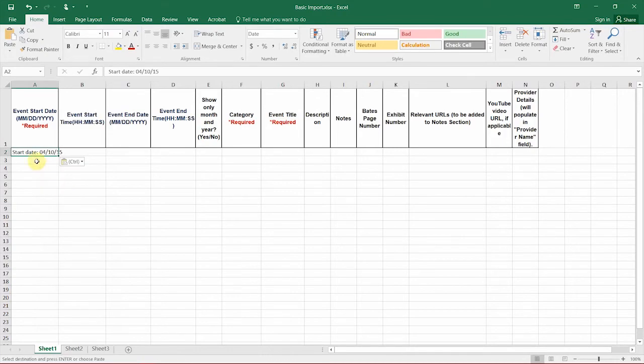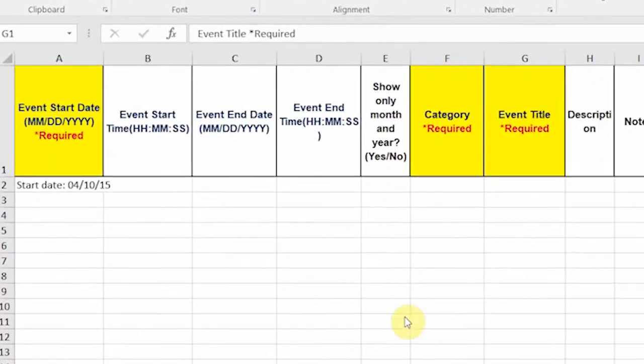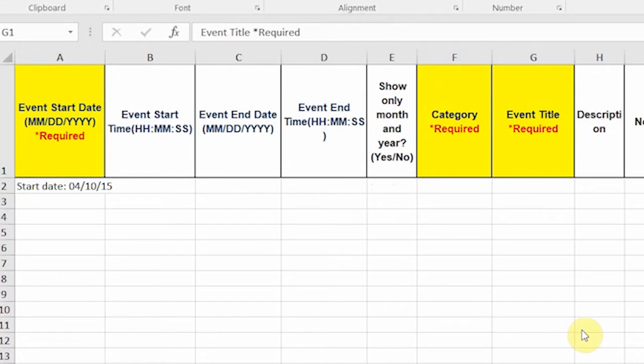It's important to note that there are three required fields: event title, start date, and category. All of your facts and events must have information for those three fields in order for them to display on your trial line.